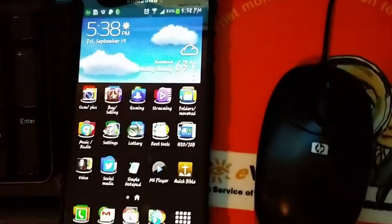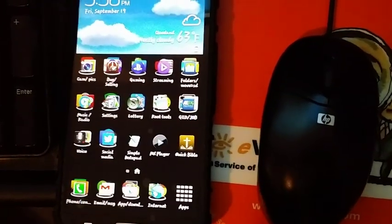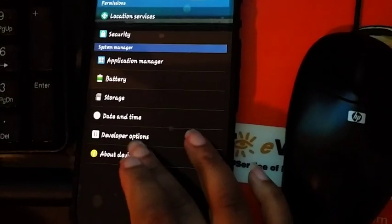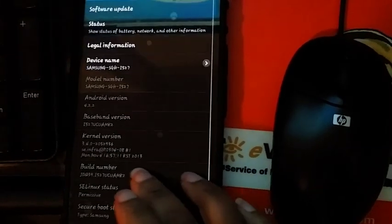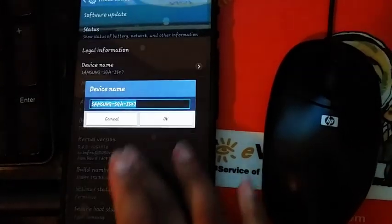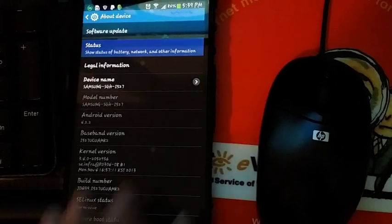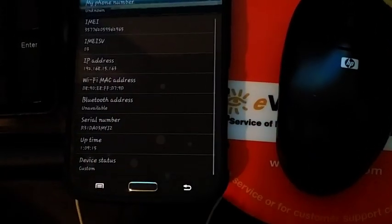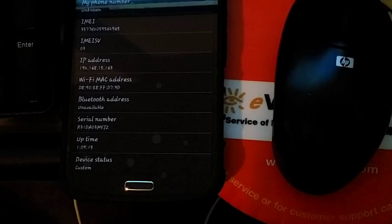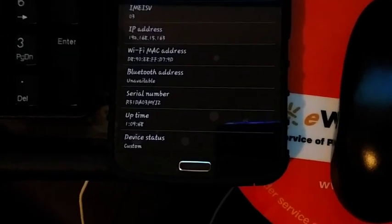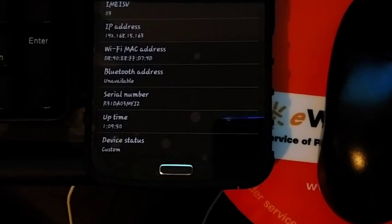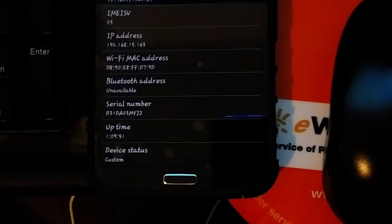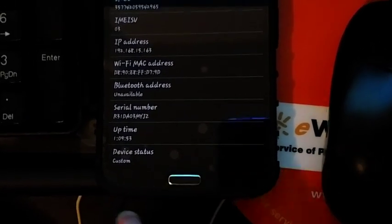Last but not least, let's go into our settings. Go to about device. Device status. Oops. Sorry guys, took the wrong thing. Okay, it says custom, but if it says custom, then you simply restart your device.